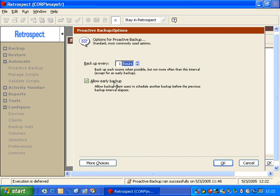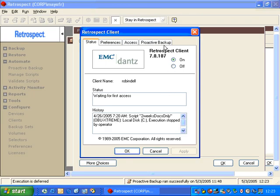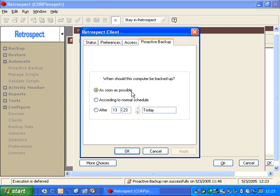We also have an option called Allow Early Backup. This relates to the Retrospect client control panel. When we go to the user's workstation and open the Retrospect client control panel, there's a Proactive tab where the user can specify 'as soon as possible.' During the polling process, Retrospect will notice that the user changed this setting and attempt to back them up, as long as no one else has a higher priority. When the user changes this setting, it doesn't send a signal to the backup server — the backup server has to poll the network to find the machine and identify that the user changed the option.